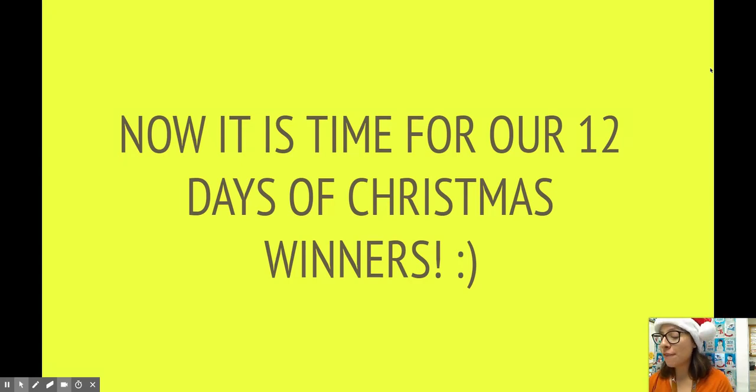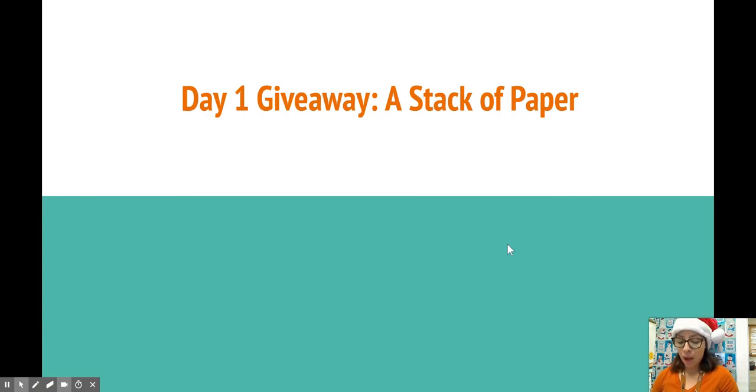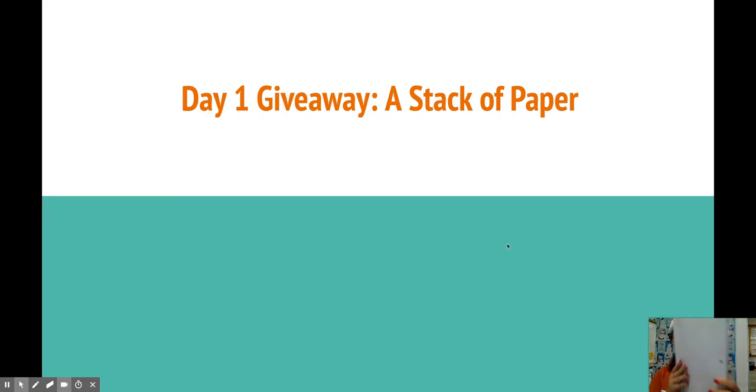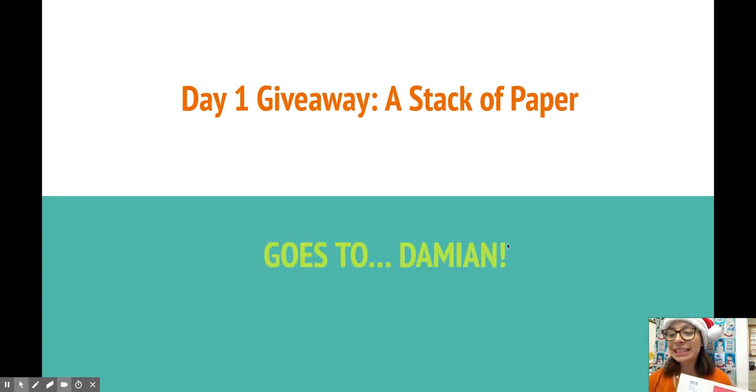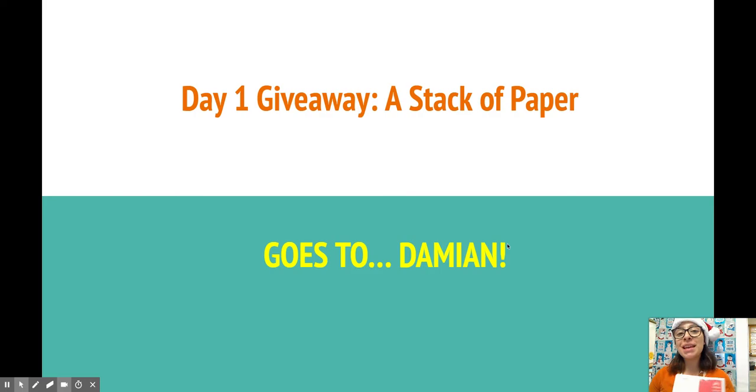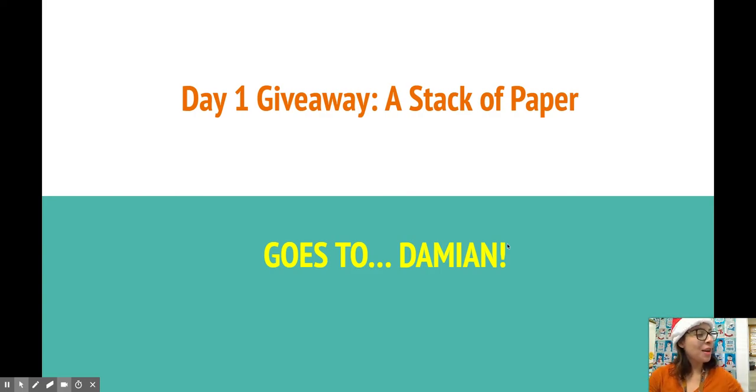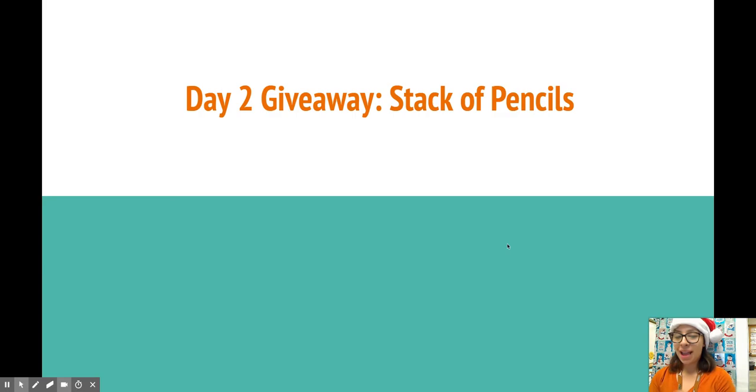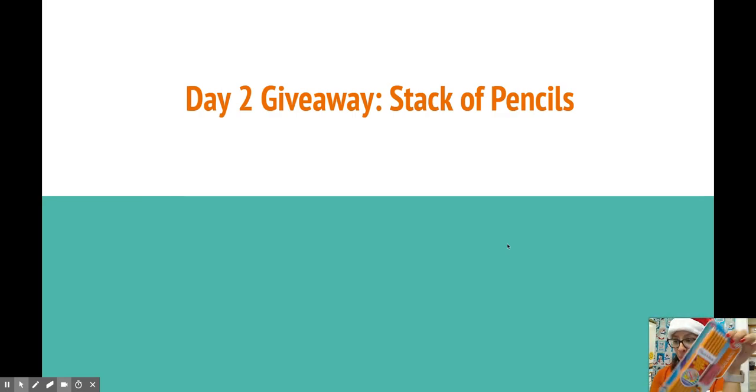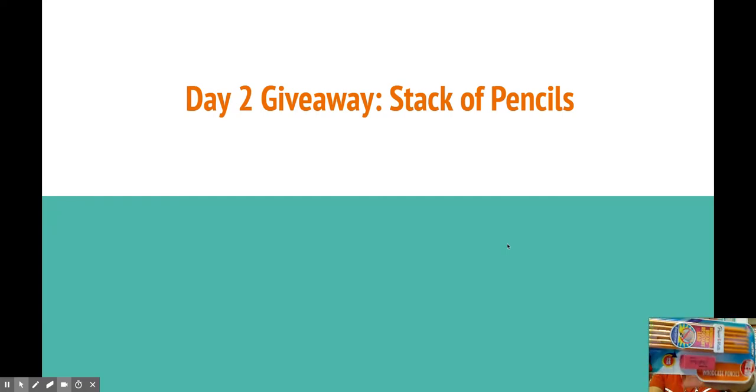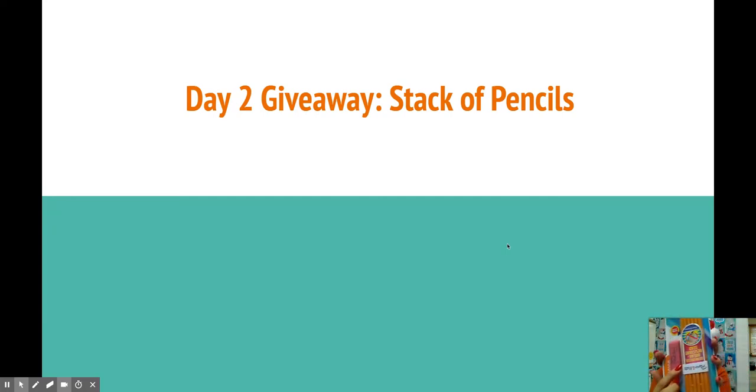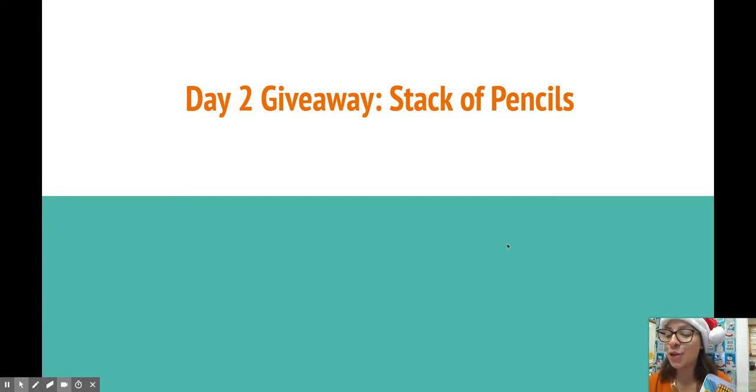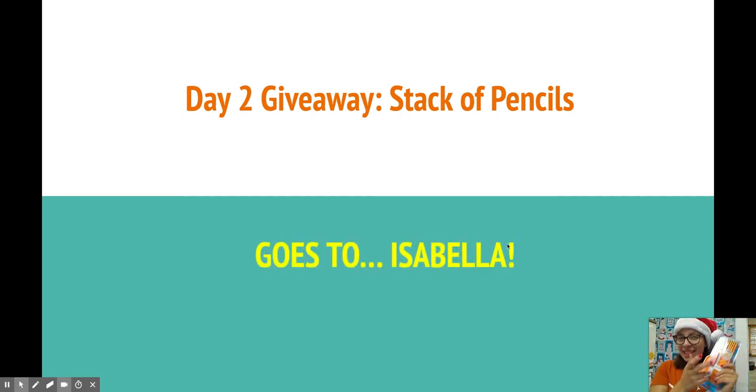For the first prize, day one giveaway, a big stack of paper, wide rules, 150 pages goes to Damien. Come claim your prize tomorrow or sometime this week. Our next giveaway is a stack of pencils which are already sharpened. Ta-da! And it has an awesome eraser. This goes to Isabella. Congrats, come claim your prize.